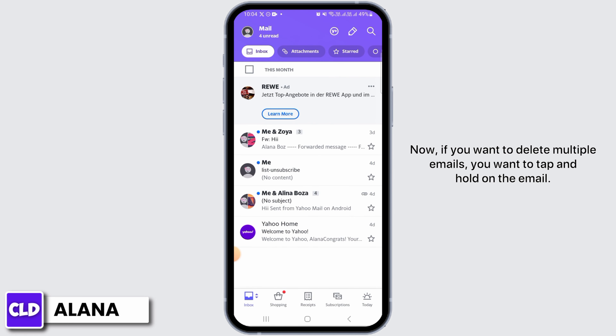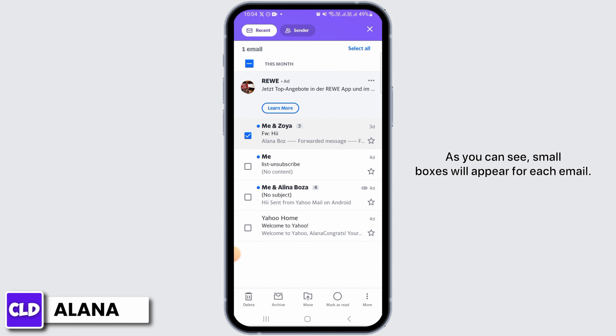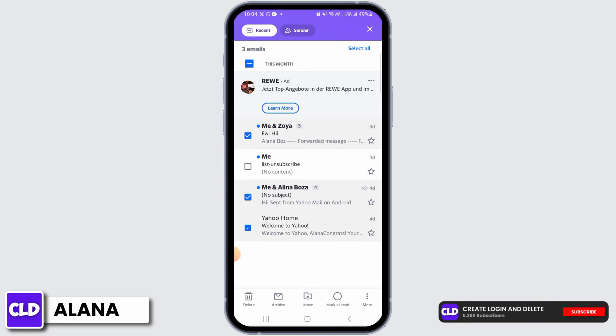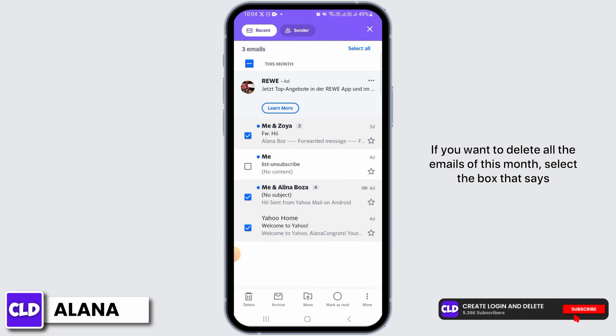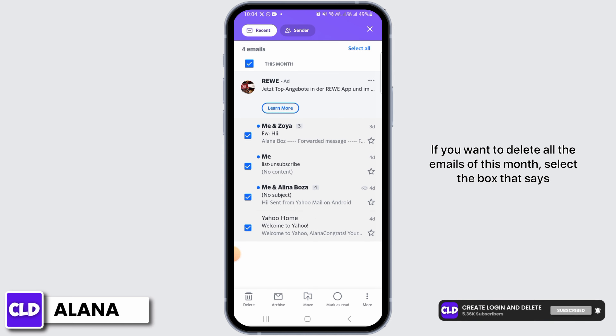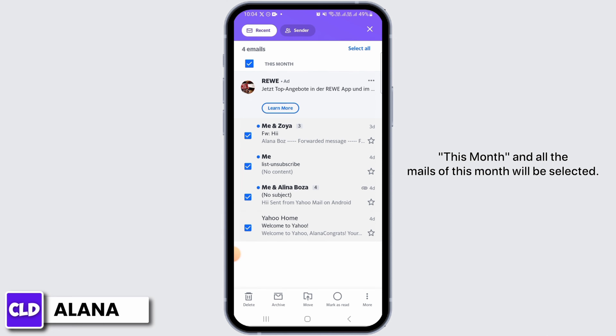If you want to delete multiple emails, tap and hold on an email. As you can see, small boxes will appear for each email. Simply tap on the emails that you want to delete. If you want to delete all the emails of this month, select the box that says 'This Month.'